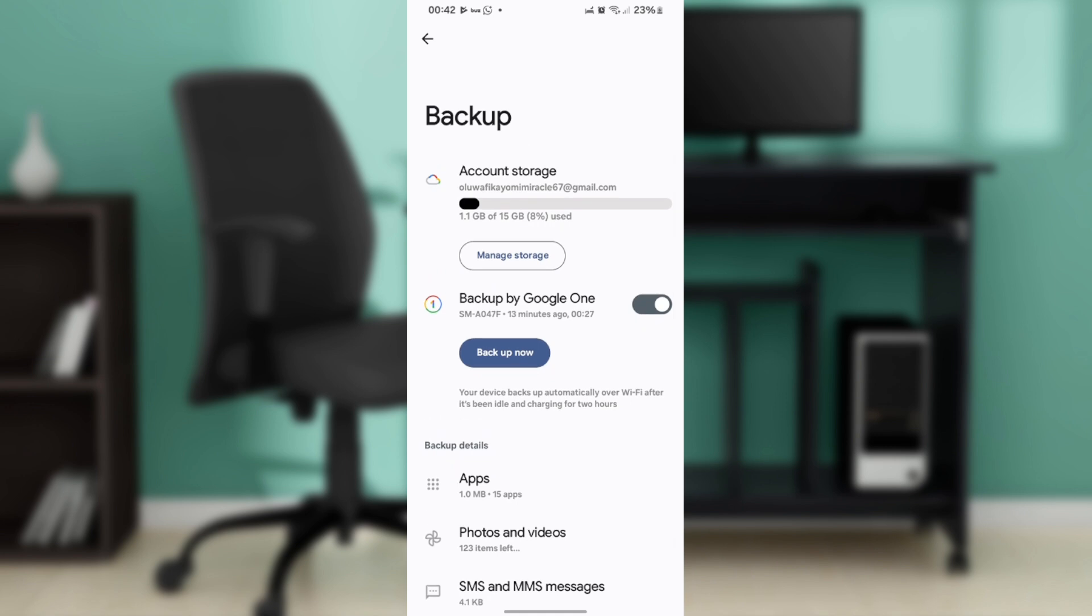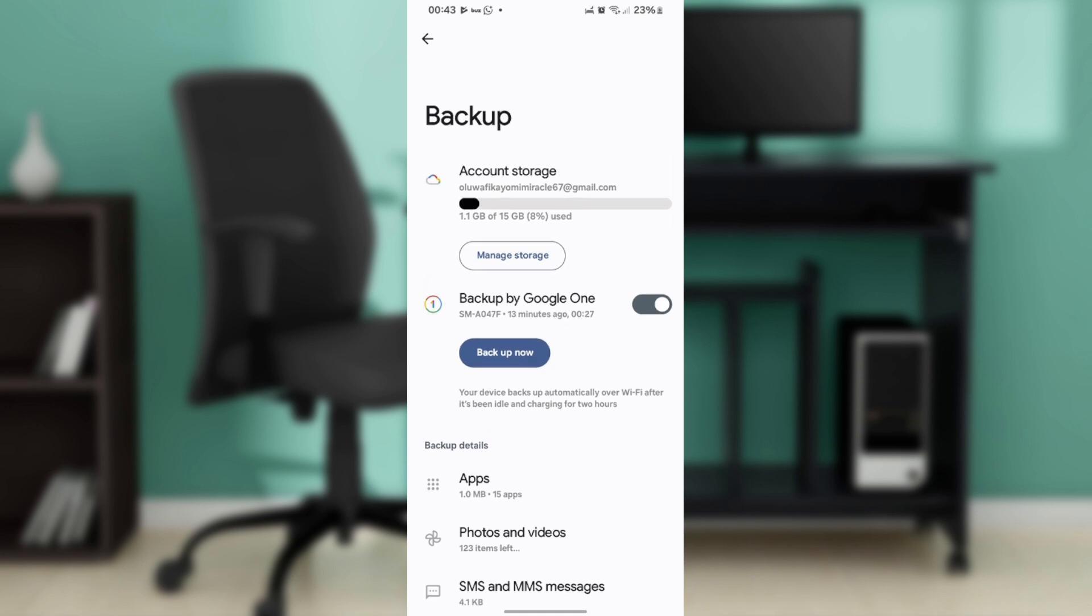This app allows you to transfer backups to another device, making it easier when switching phones. Go over the tutorial from top to bottom to get acquainted with the steps. Once you're done, you'll be good to go. I hope this tutorial helped you.